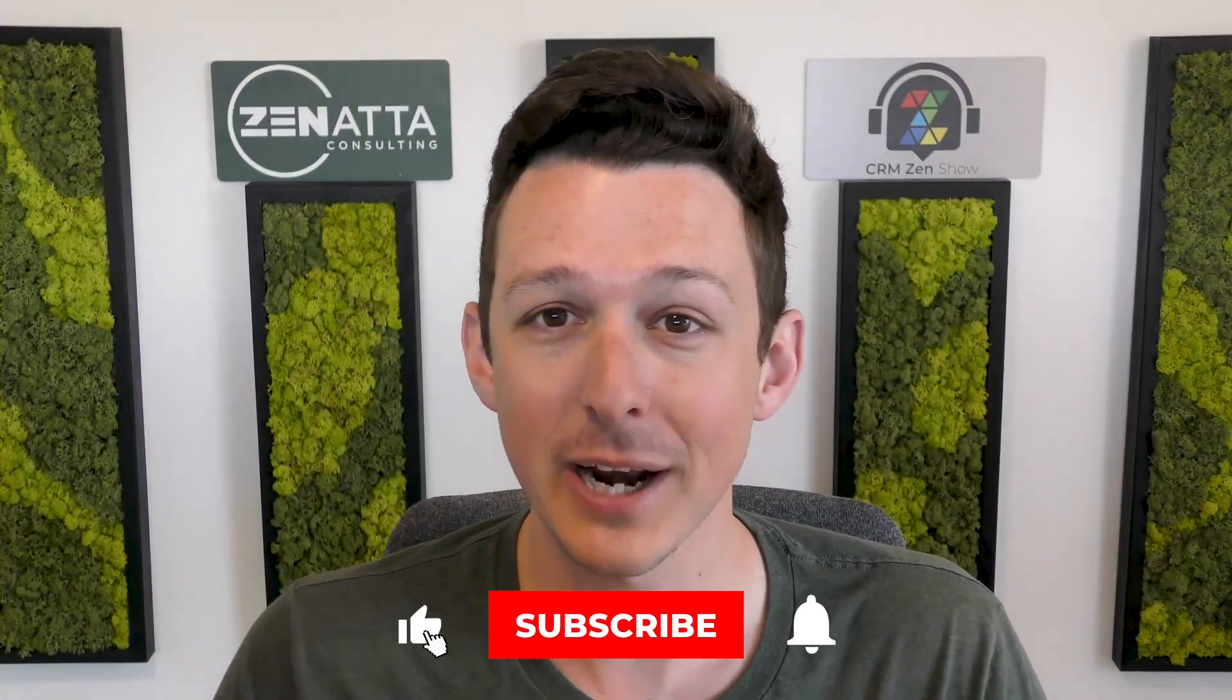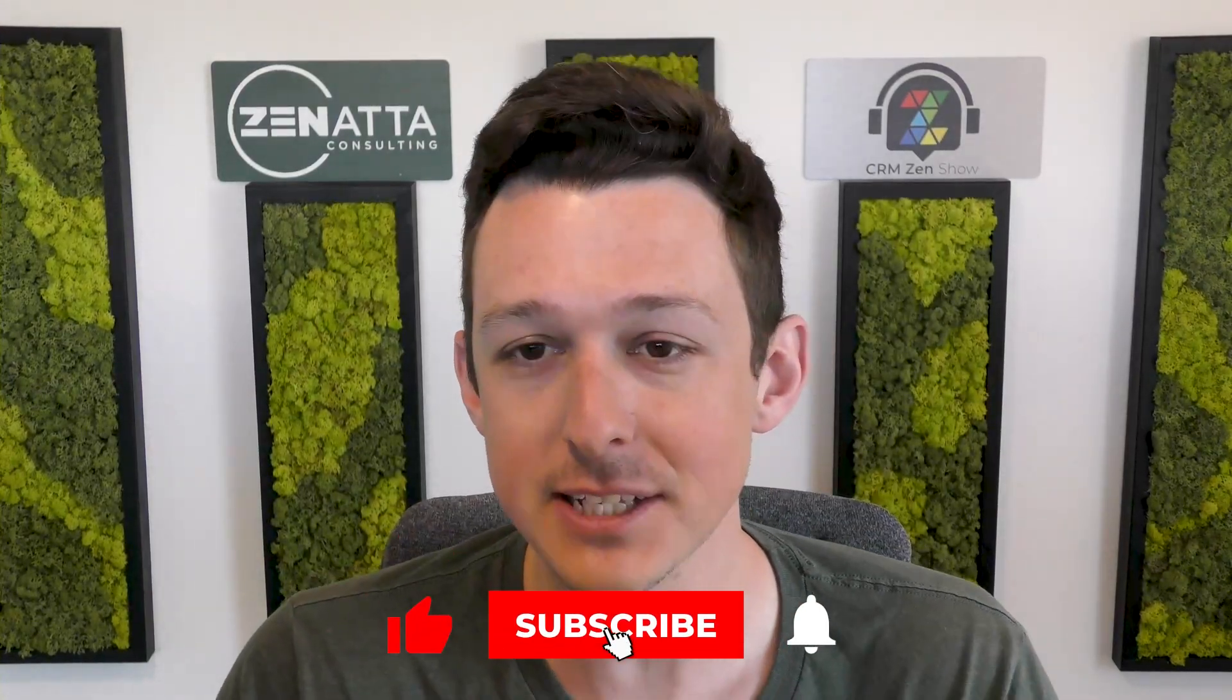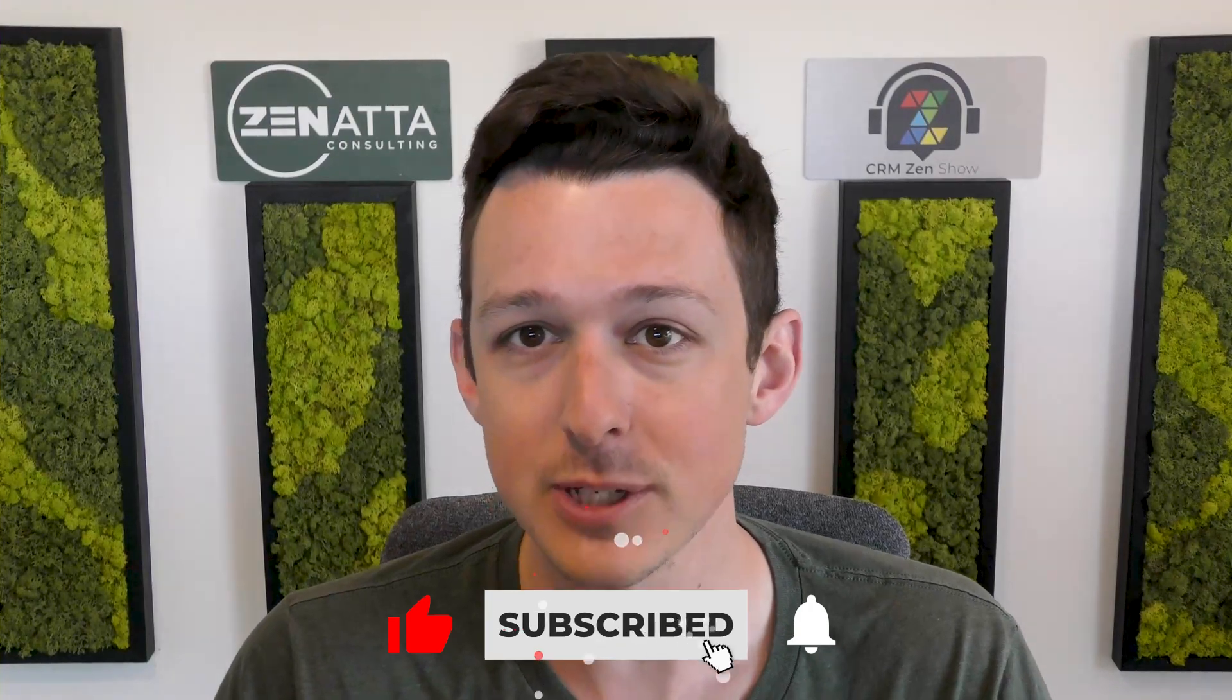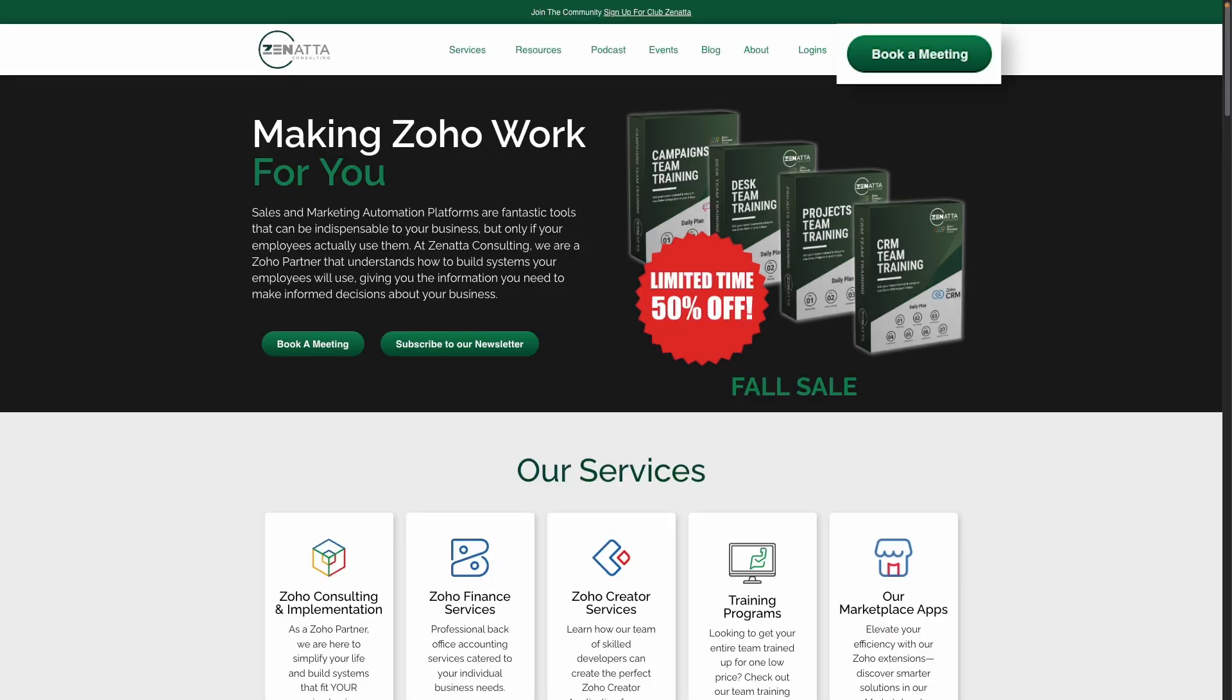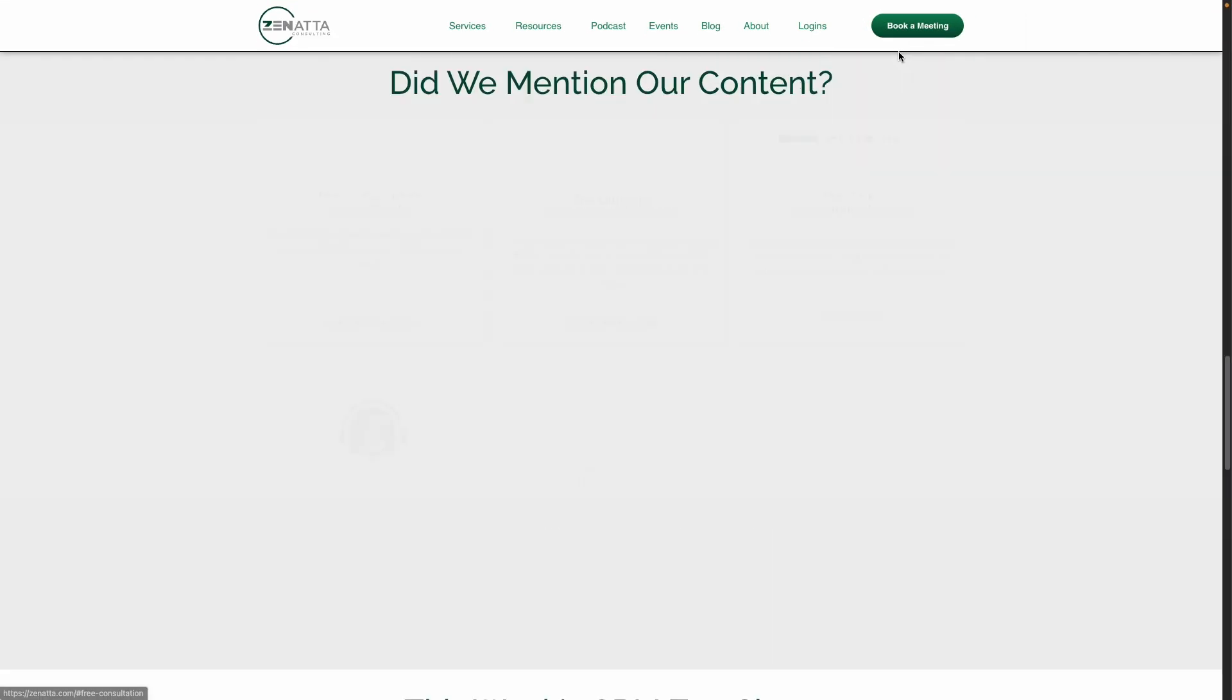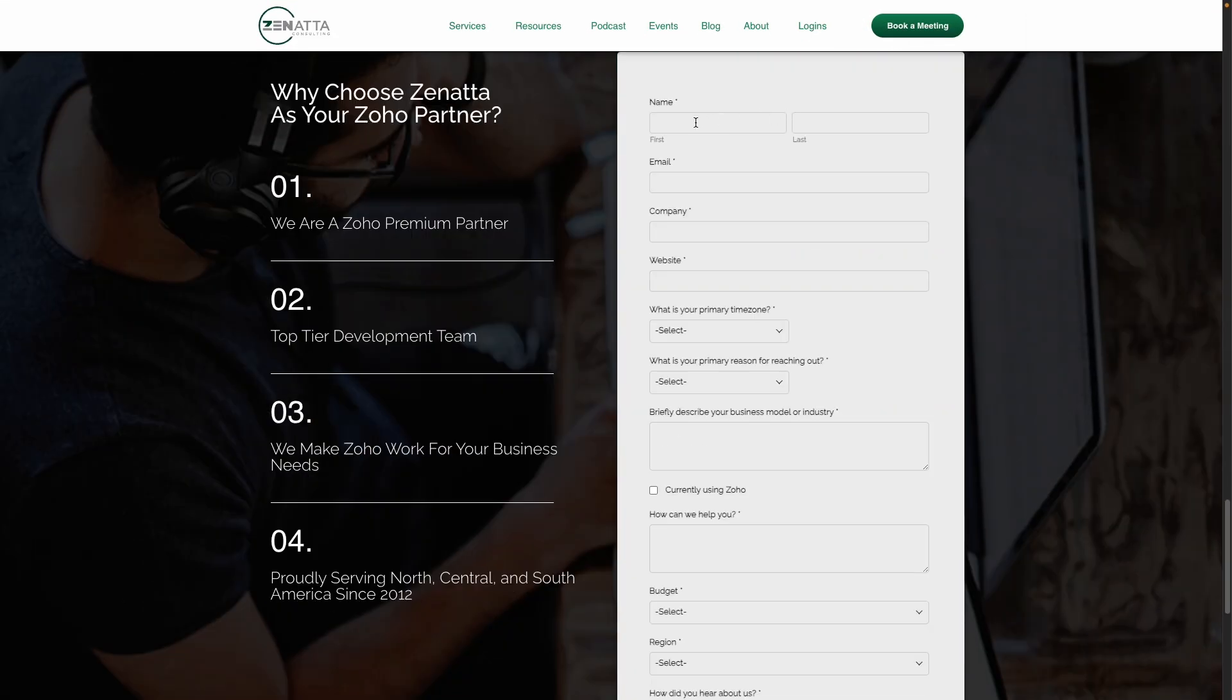Before we jump in, I do want to ask if you find this video useful please be sure to like and subscribe. Leave any comments, feedback and questions down below, and last but not least if you're looking to chat with Zonata about how we can help with your Zoho install, just head on over to zonata.com, click on book a meeting and we'll be talking about how we can help in no time.